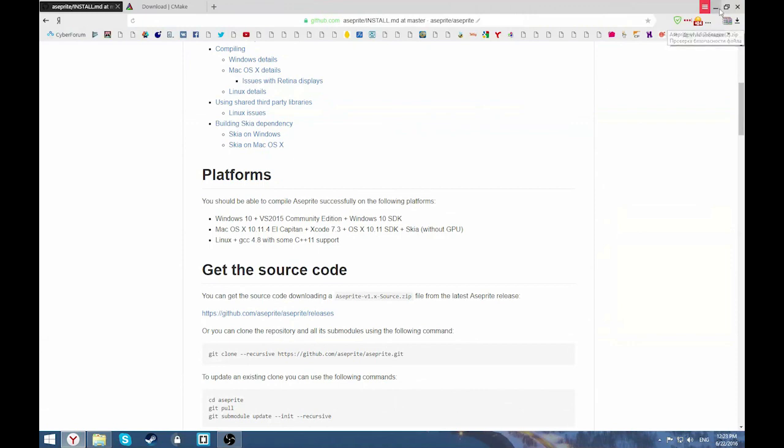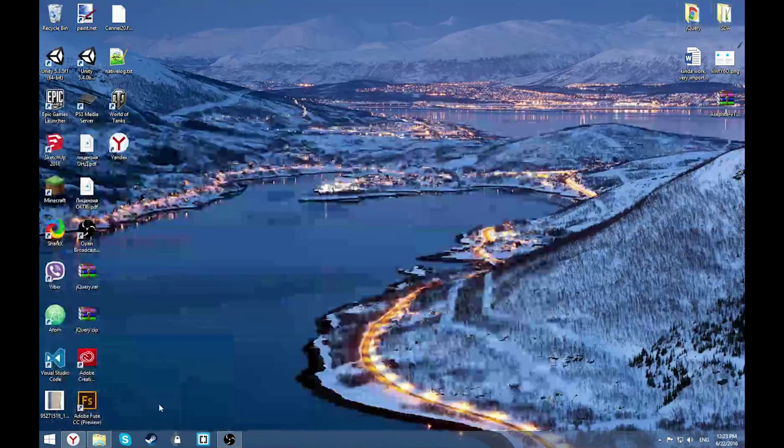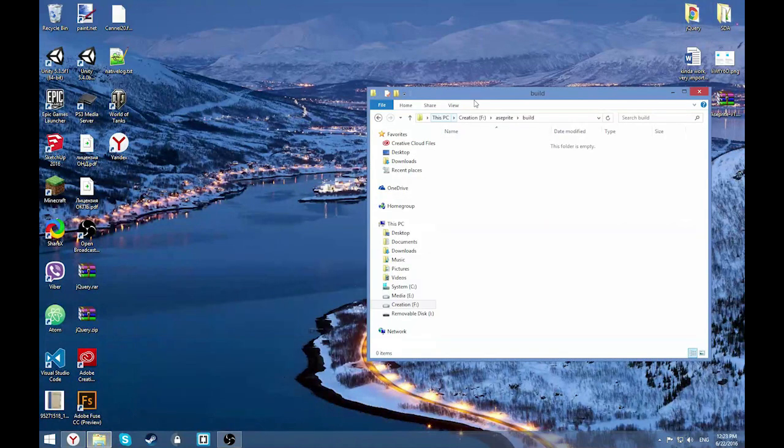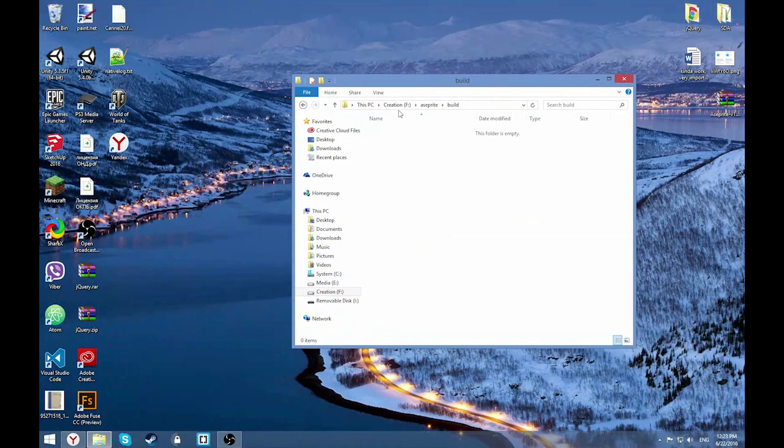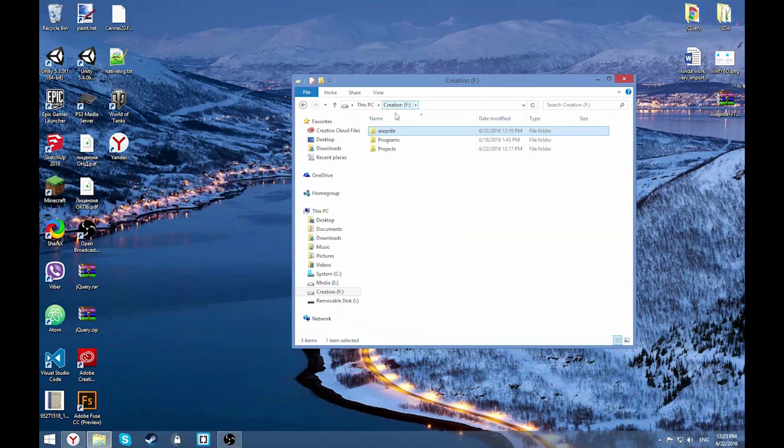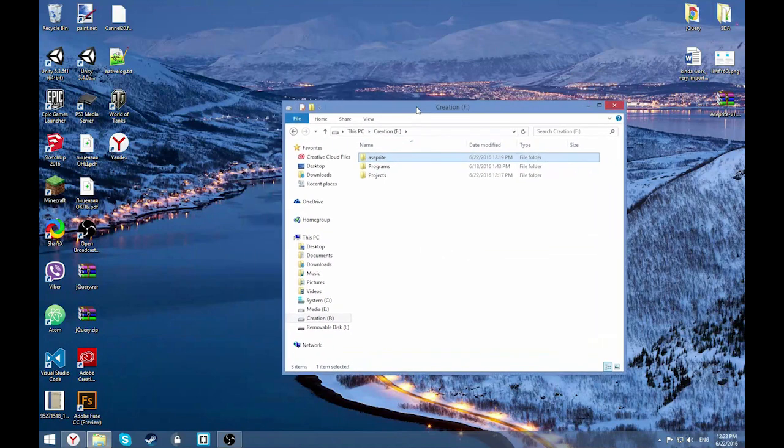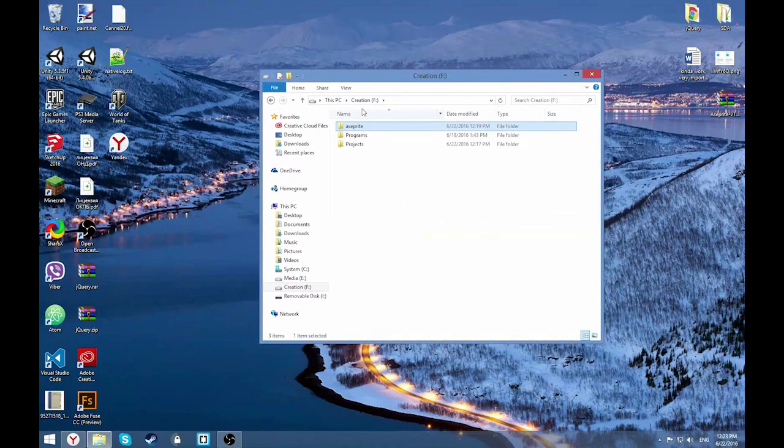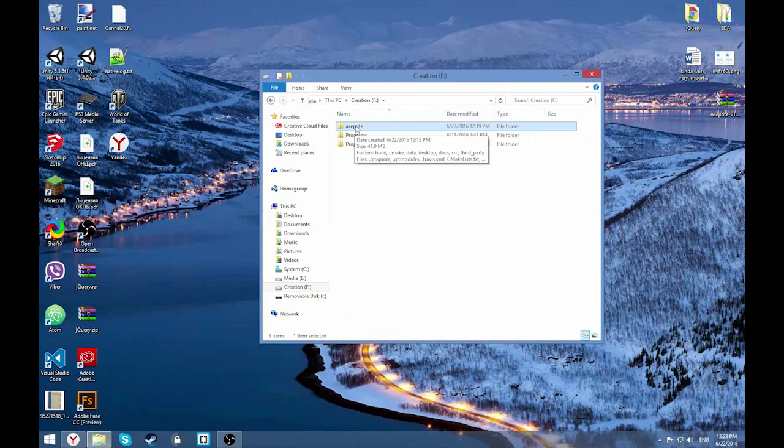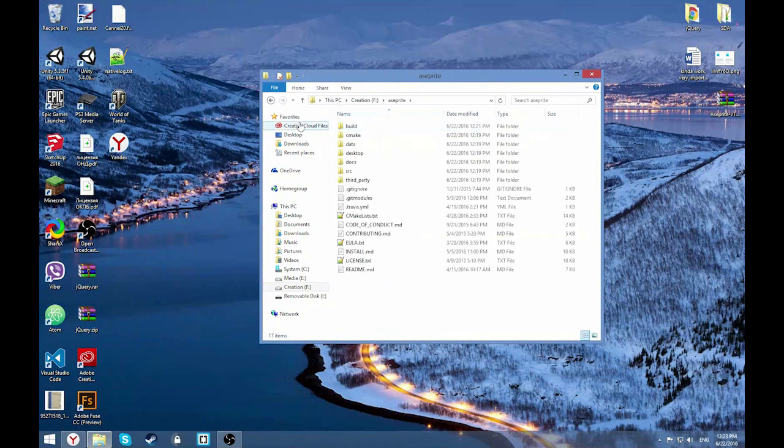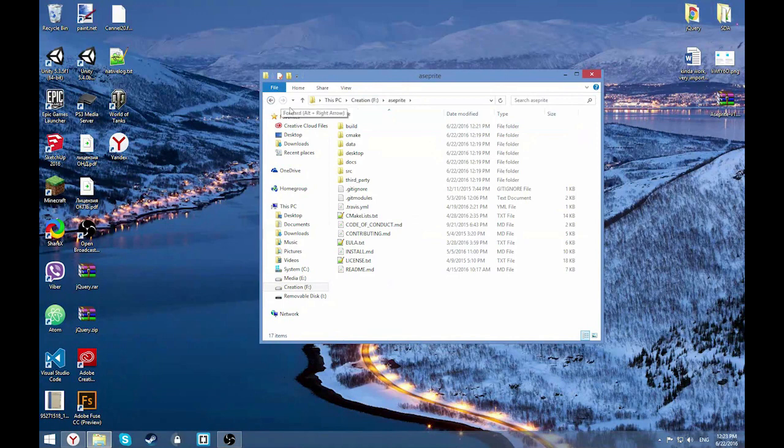As you downloaded your source code, unzip it anywhere you want. For example, I have a local disk named F. It's very important. Everything that we will install later will be on the same local disk. If you're doing it on F, then install CMake and Ninja on F disk. That's very important. Just don't forget what I said.